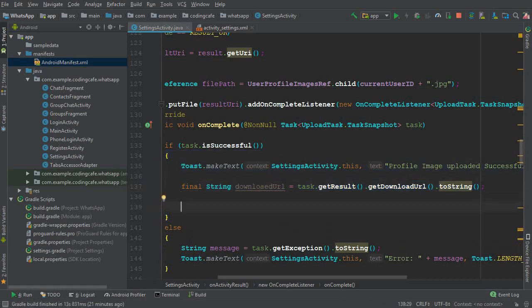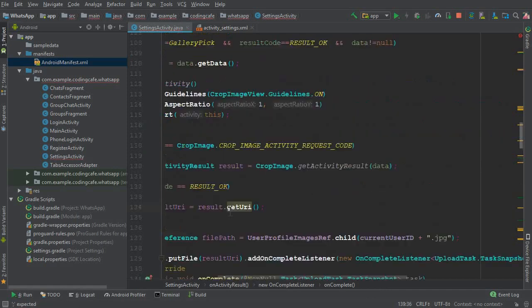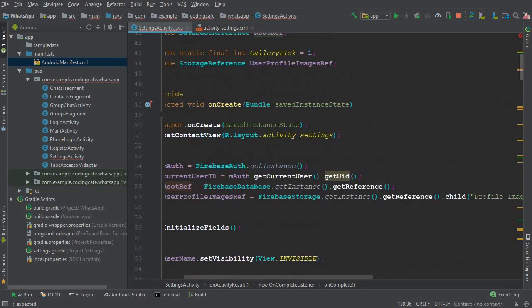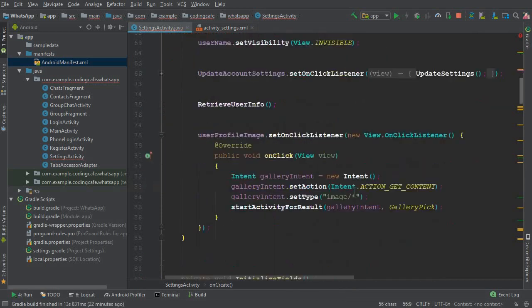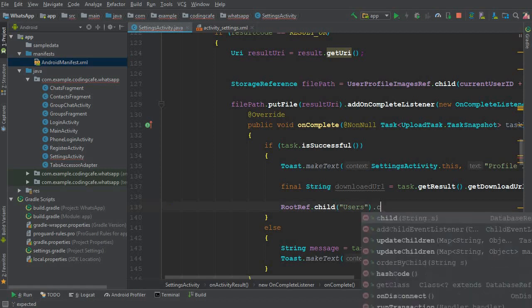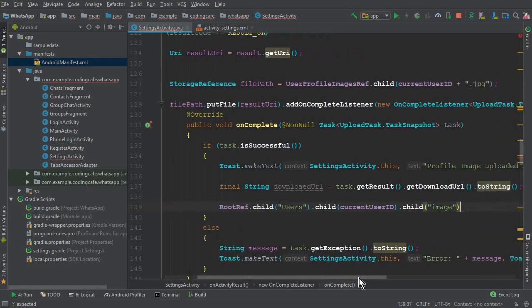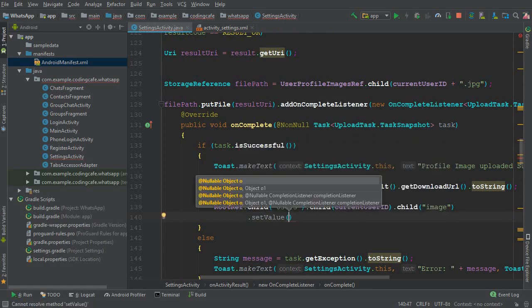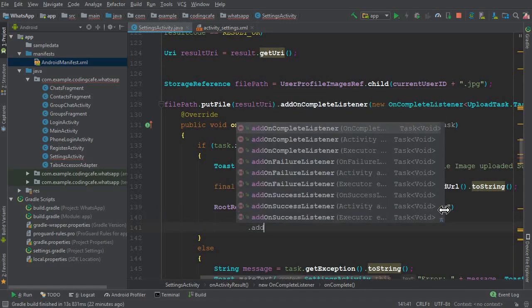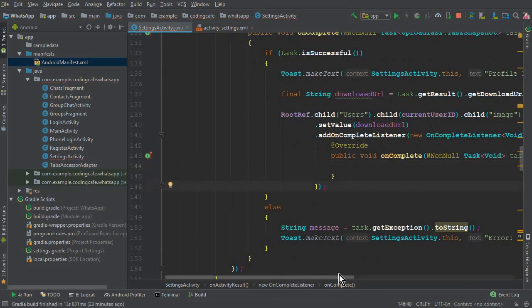Now it's time to store this URL in the Firebase database. Using rootRef — which is a reference to our app's database — we store inside the users node: .child("users").child(currentUserID).child("image"), giving it the key name 'image'. Then we set the value stored in downloadURL and add an onCompleteListener — make sure to put a semicolon here.